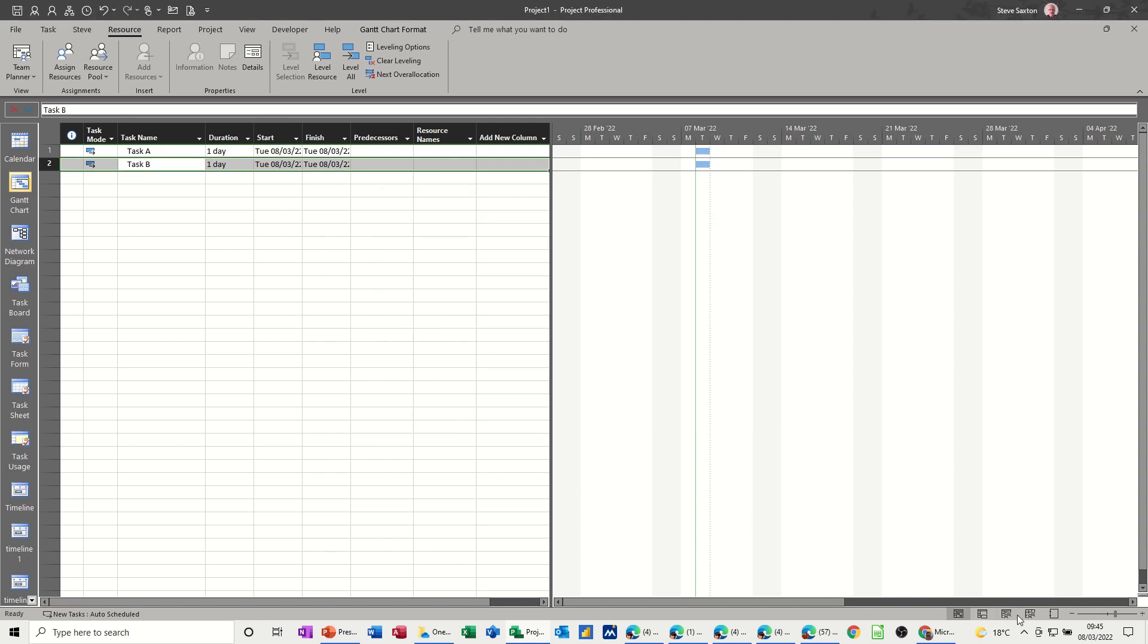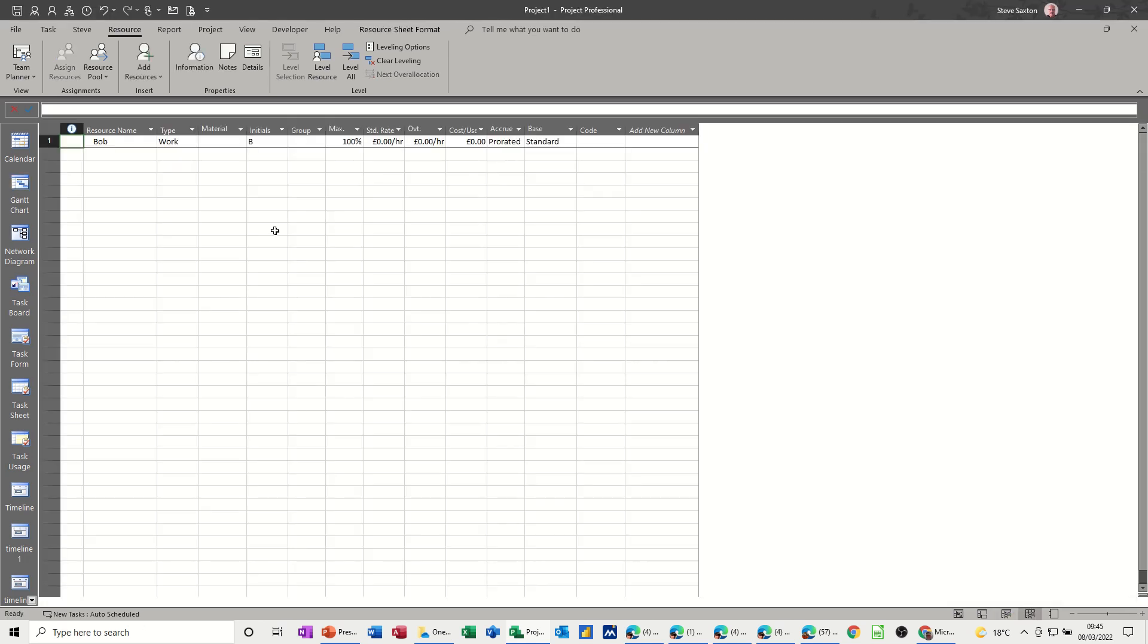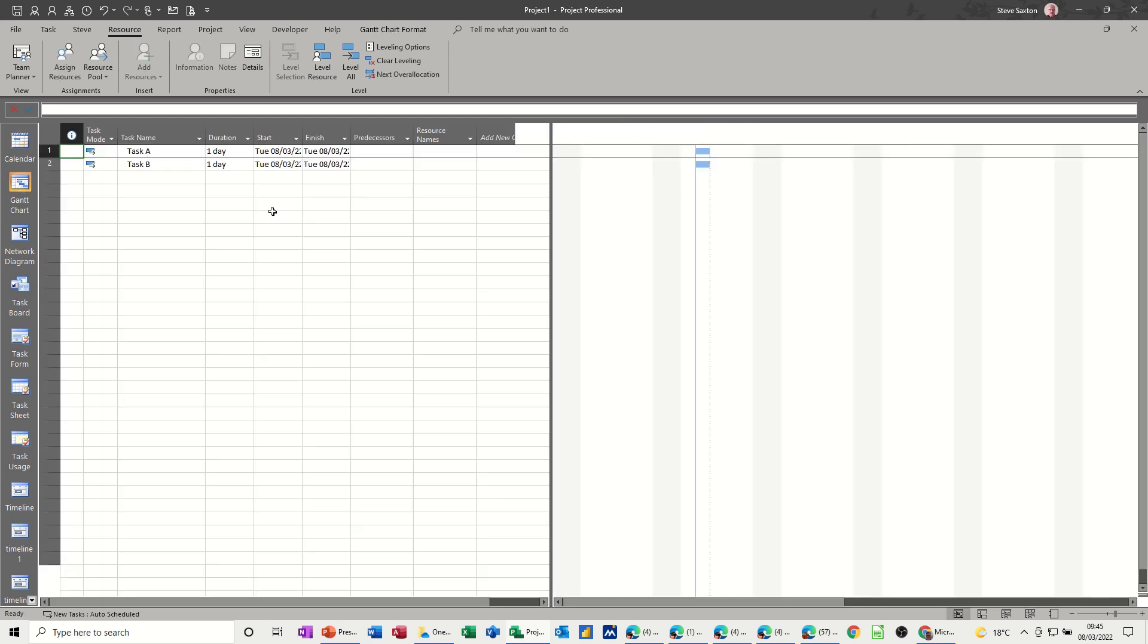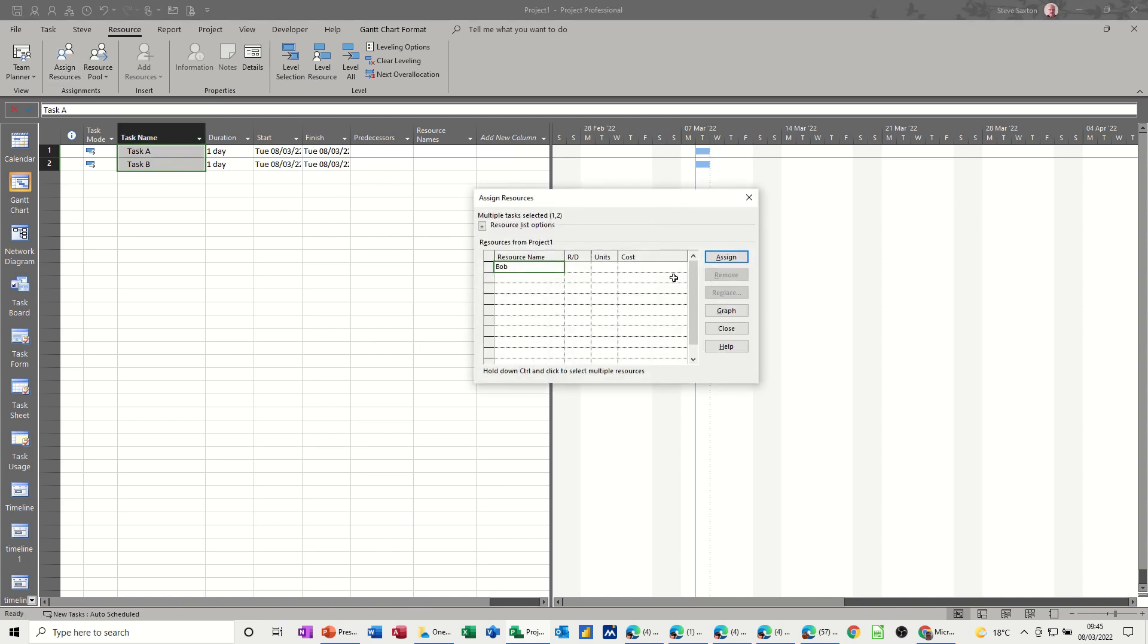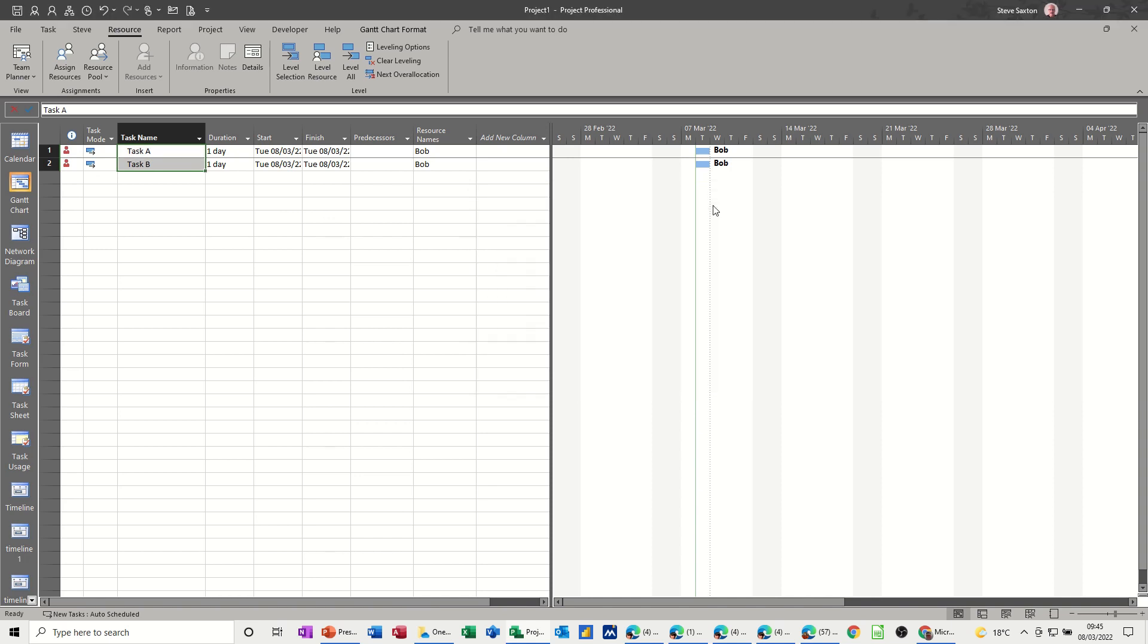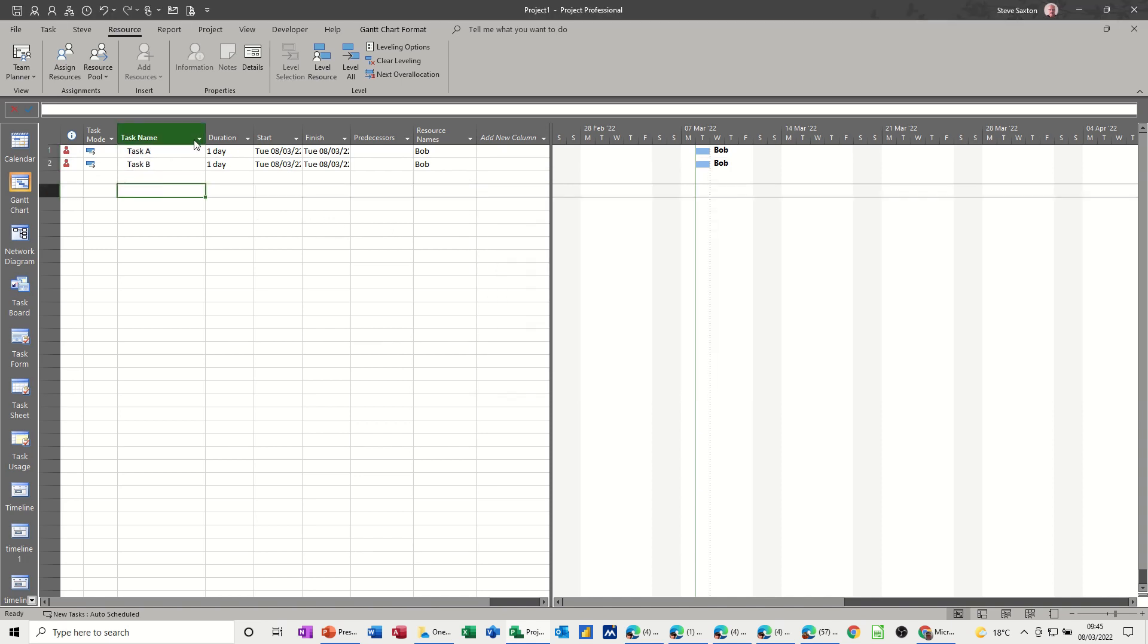Now if I create a resource, or I've already created one, Bob, if I add Bob to task A and B, so I'll highlight them both, assign resources and assign Bob. So Bob is over allocated. So one of the tools that you have in Microsoft Project is resource levelling, which I've just pointed out there.